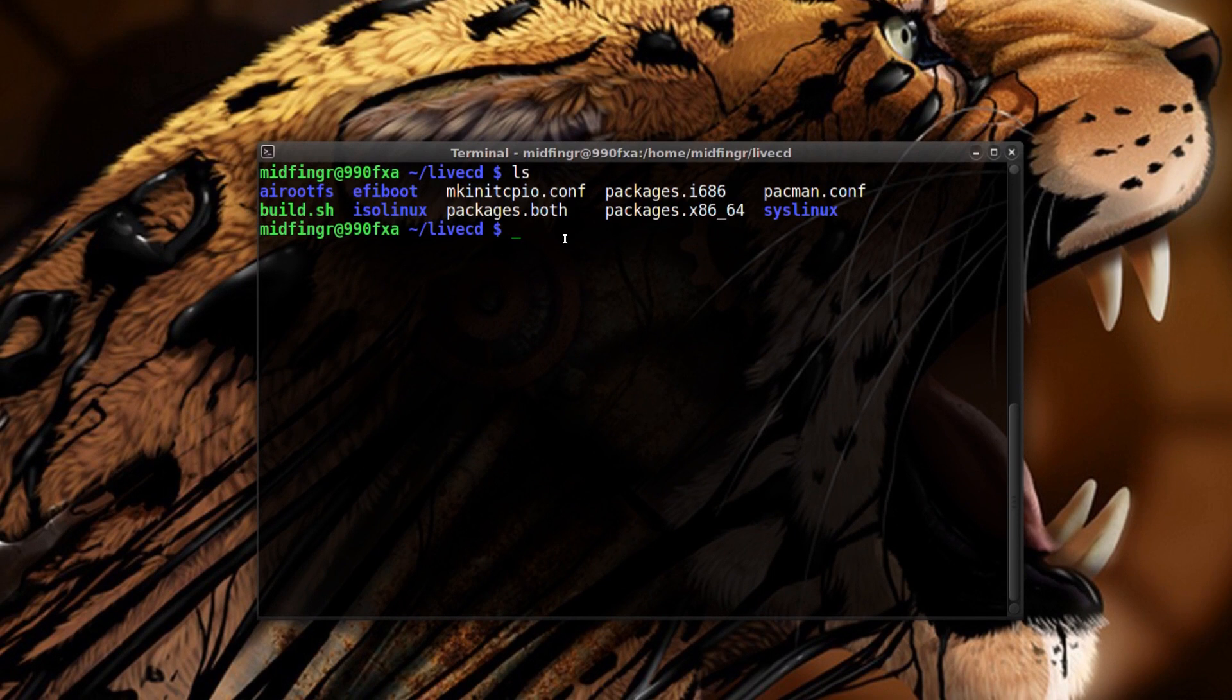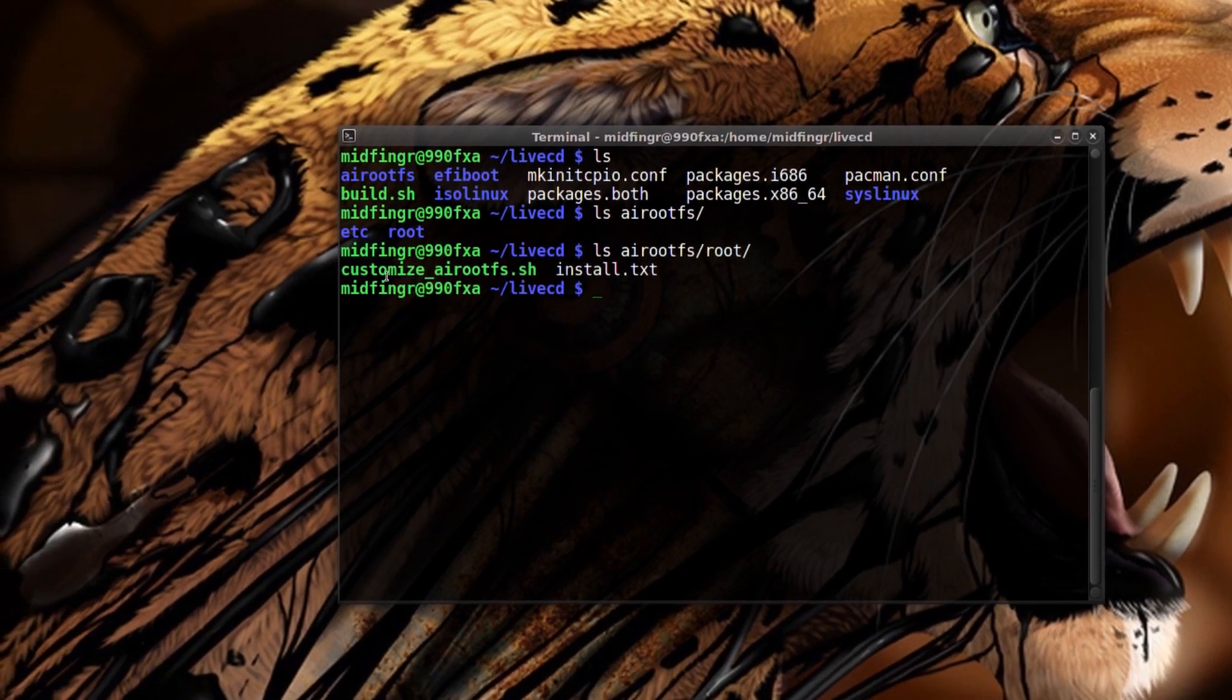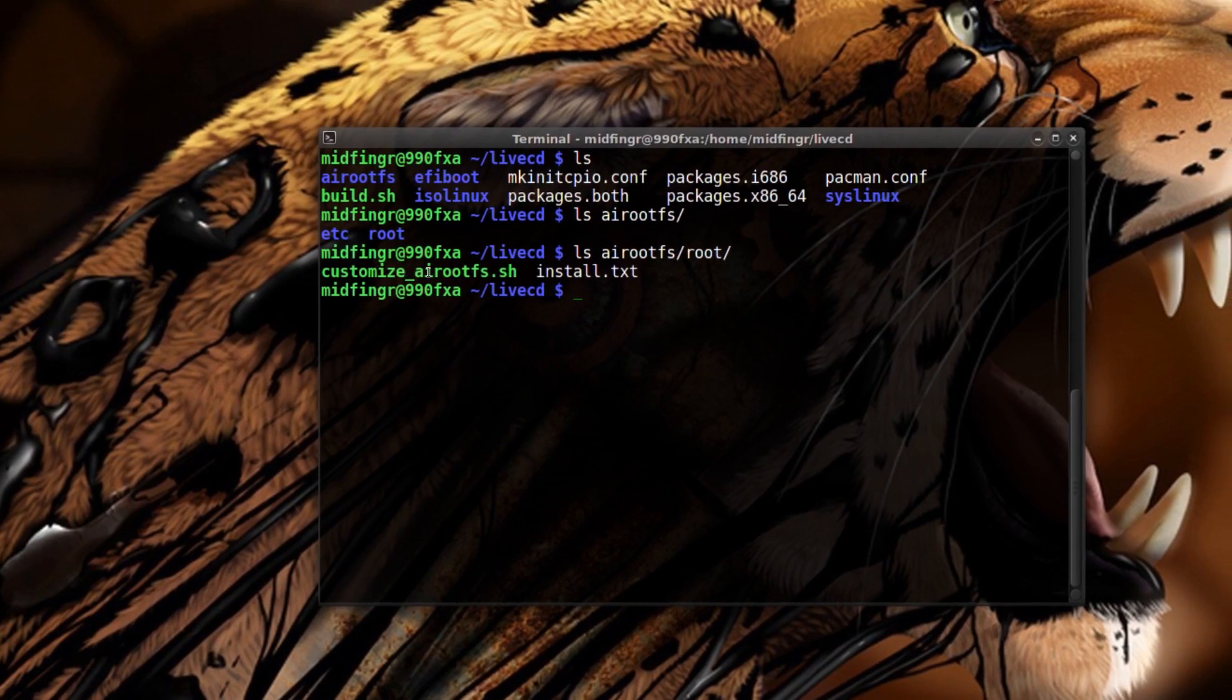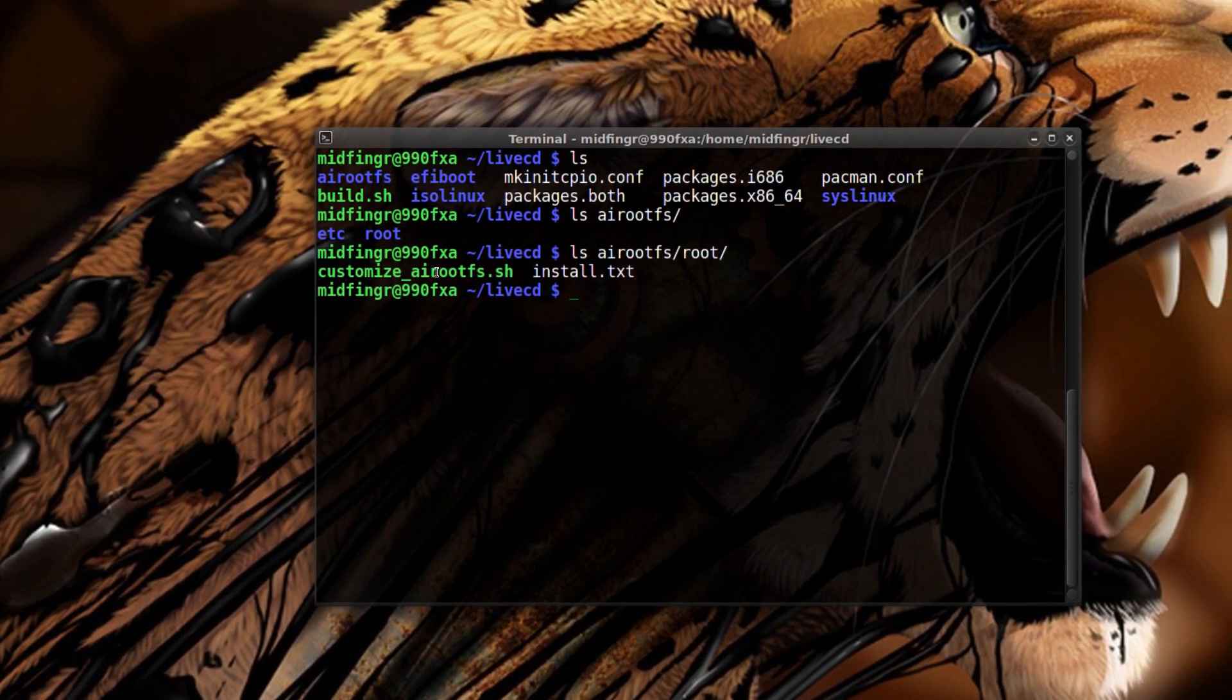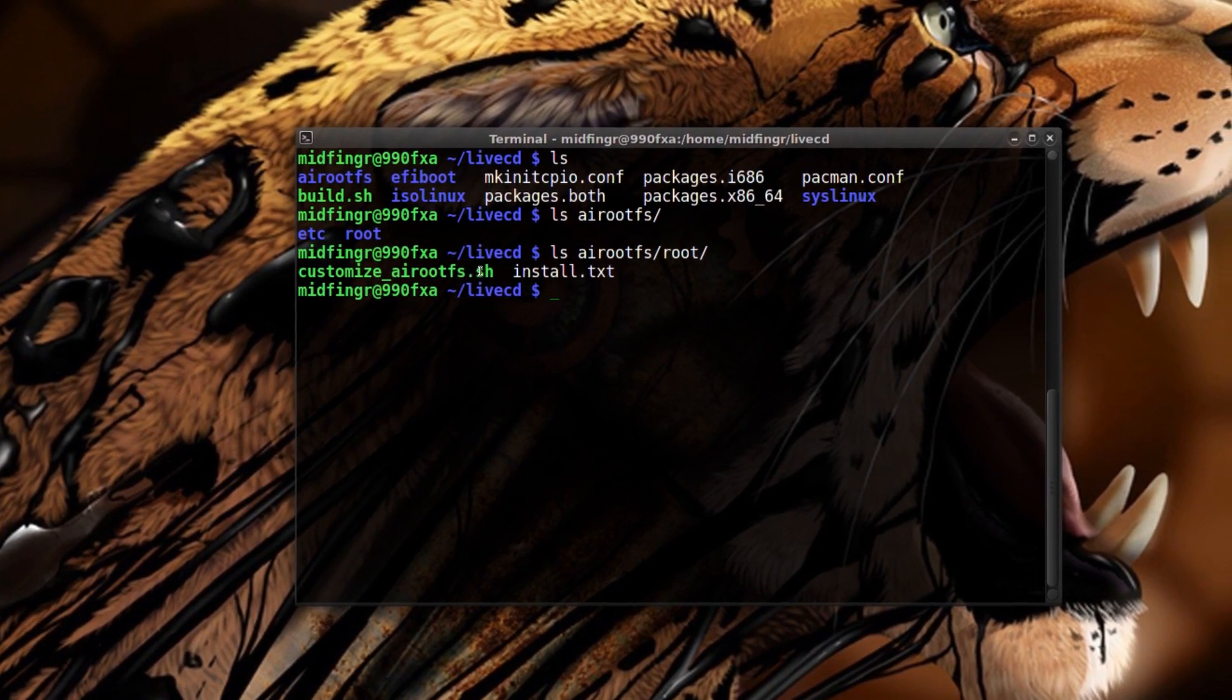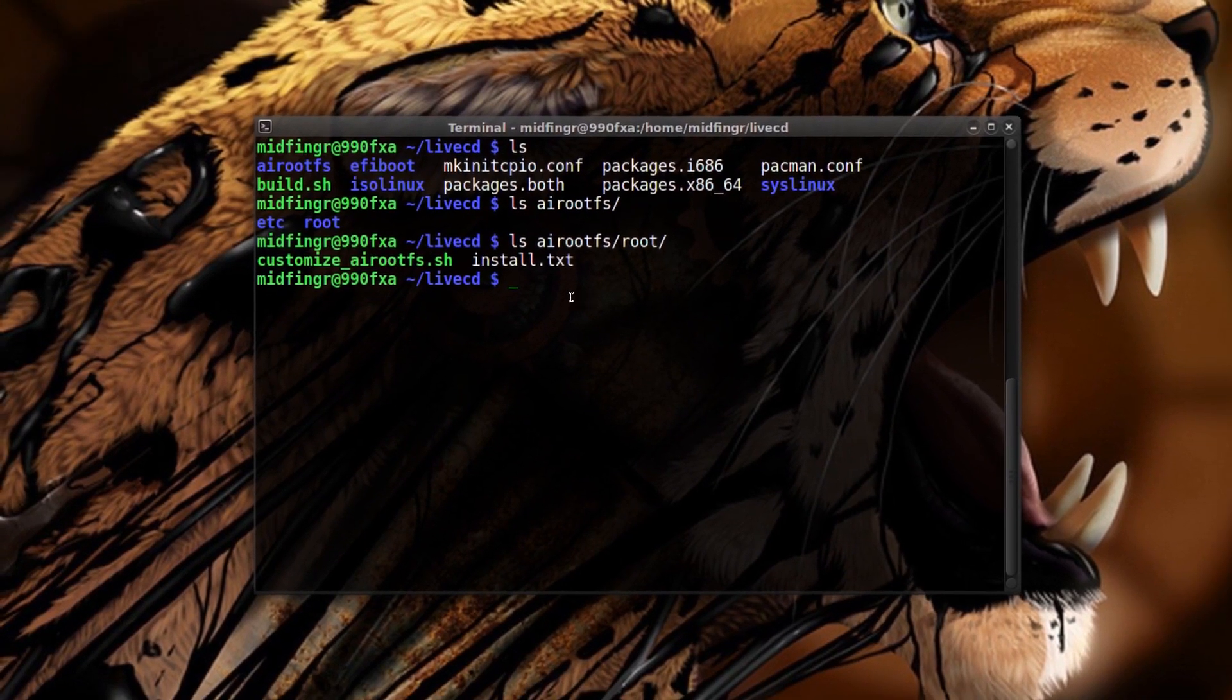And customize your image in the airootfs. So I'll just ls airootfs. If you go to root and list out root, you see what I'm talking about here. Customize airootfs sh.